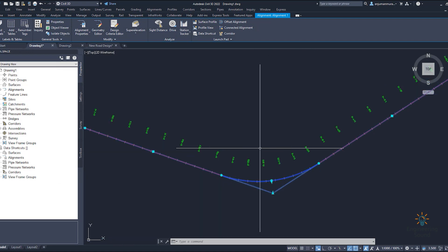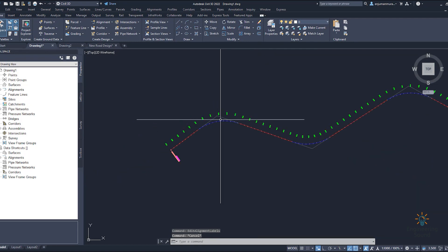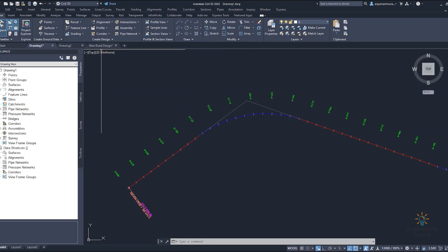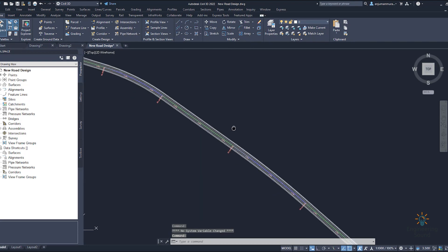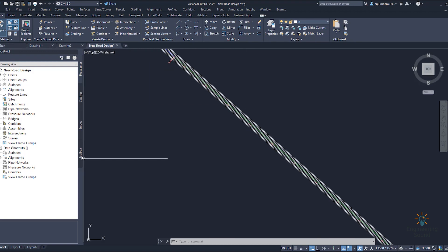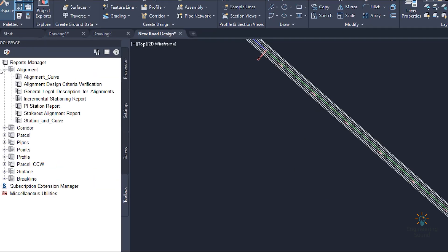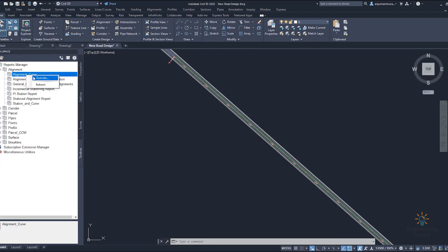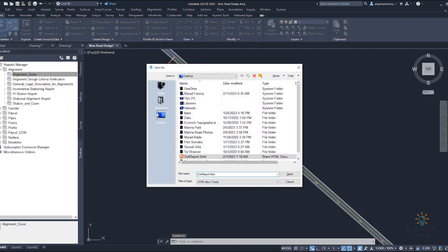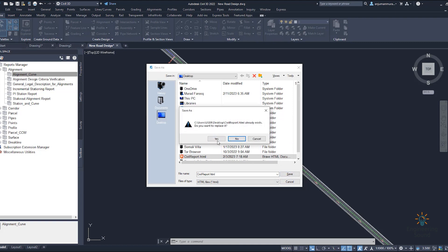Now the alignment looks pretty good. If you want to export the alignment report, go to the Report Manager in the toolbox. From here you can see Alignment reports — under Alignment you can see alignment curve reports, alignment design criteria verification, journal, legal description, increment station, PI station, stakeout set, and stakeout alignment station and curve. For example, to generate the curve report, execute it, click OK, select the location where you want to save it, and click Apply.